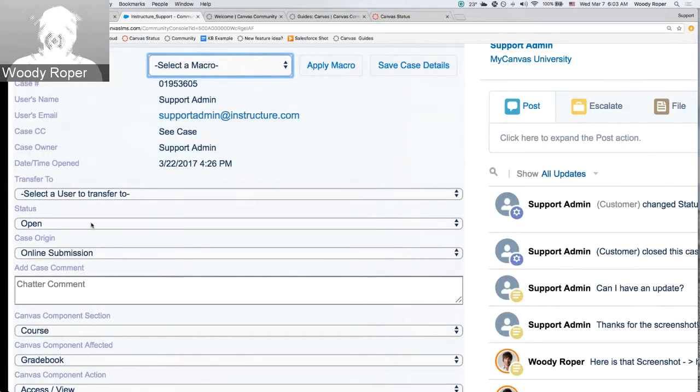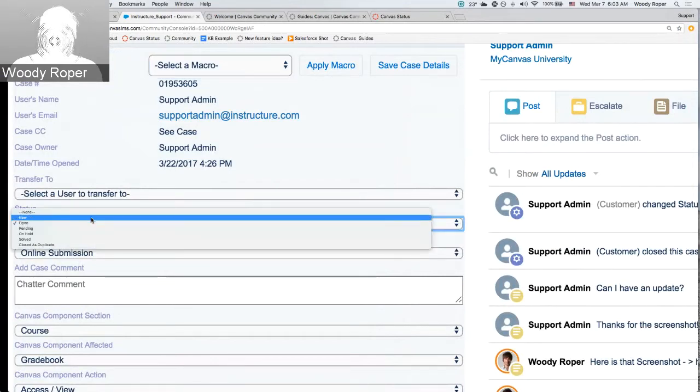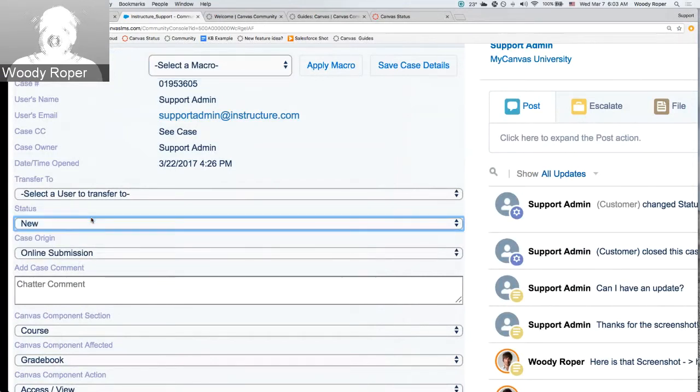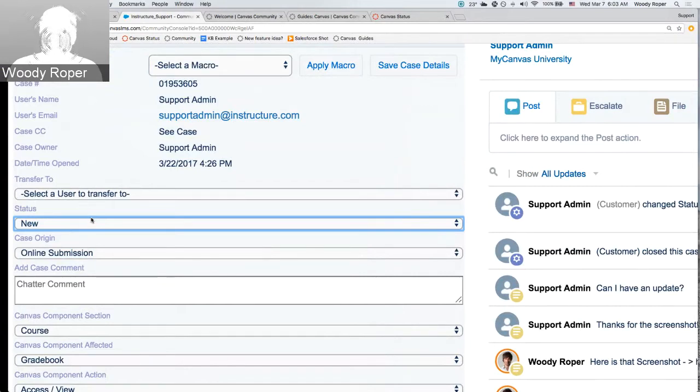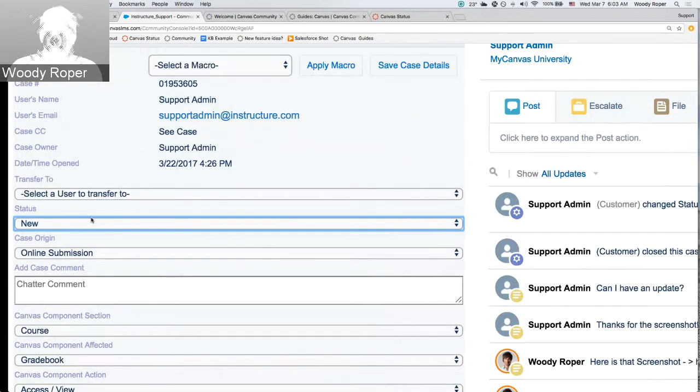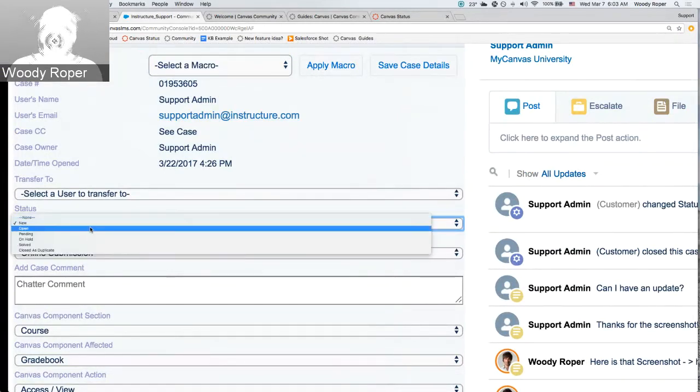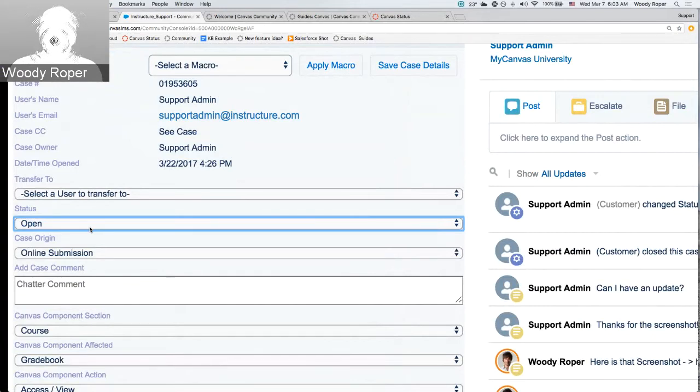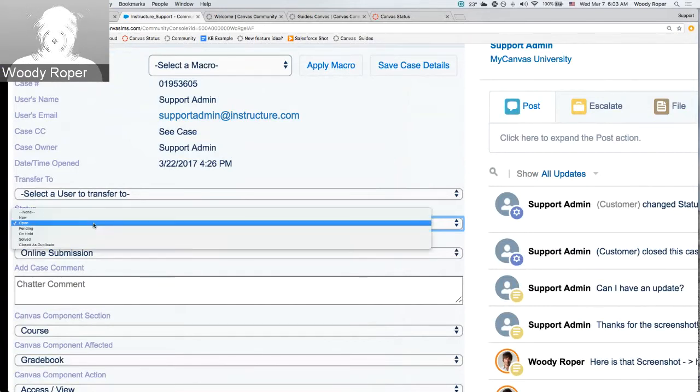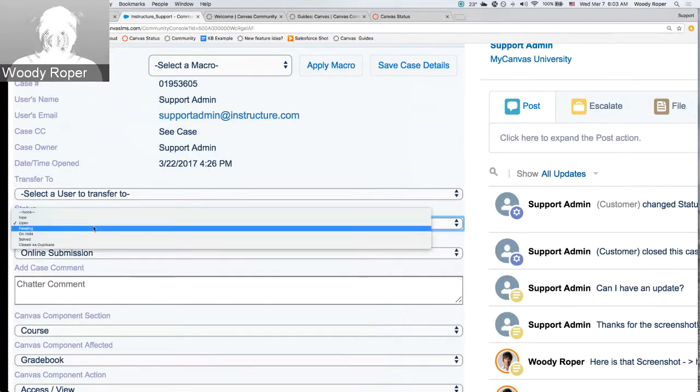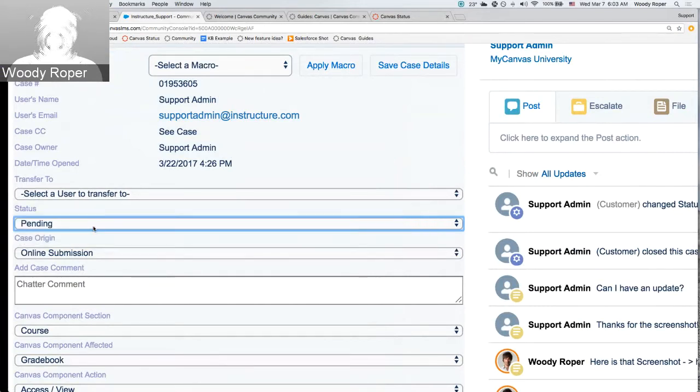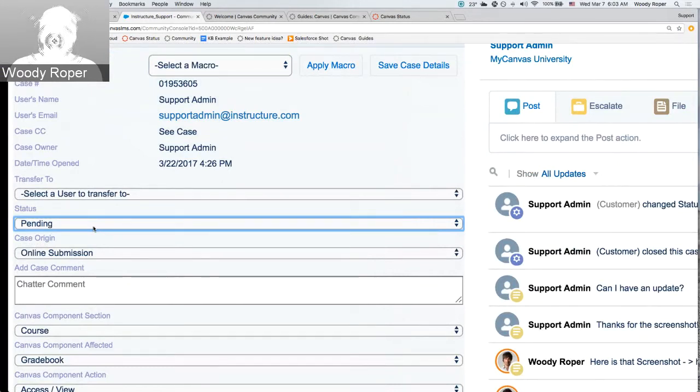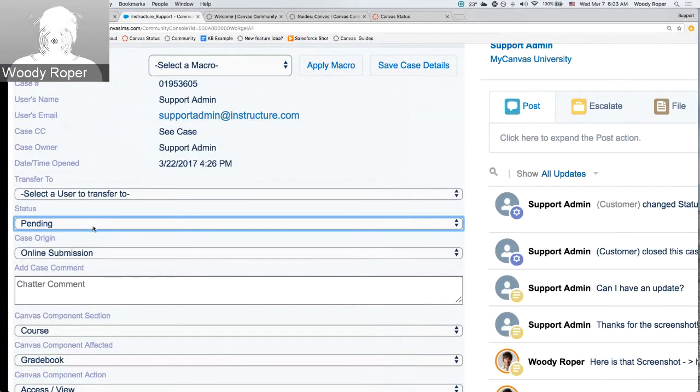Down here below, you may notice things like statuses, like new. A new case is a case that has not been picked up by Canvas support yet or has not been worked. A status of open means that Canvas support is currently working on the issue. And if you see a case in pending status, it just means that Canvas has worked on the issue and we're currently waiting on the client, you, to respond to anything that we're asking in the case notes.